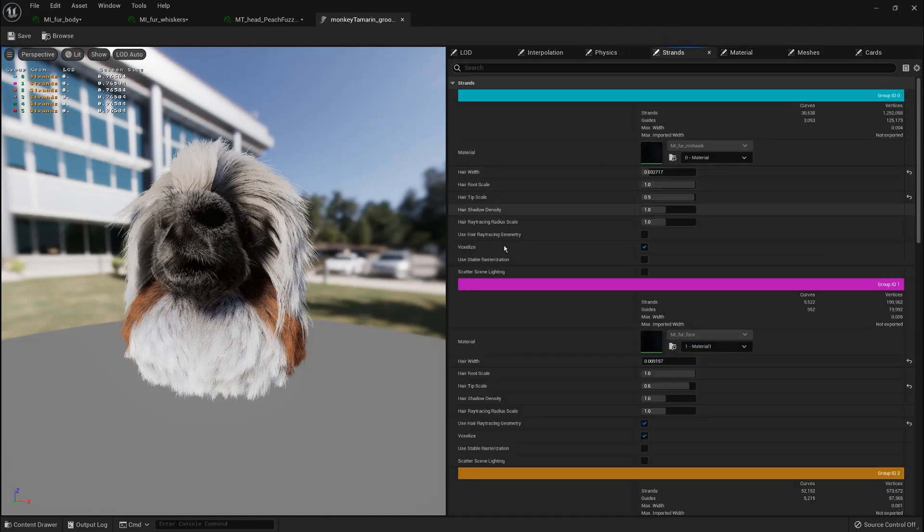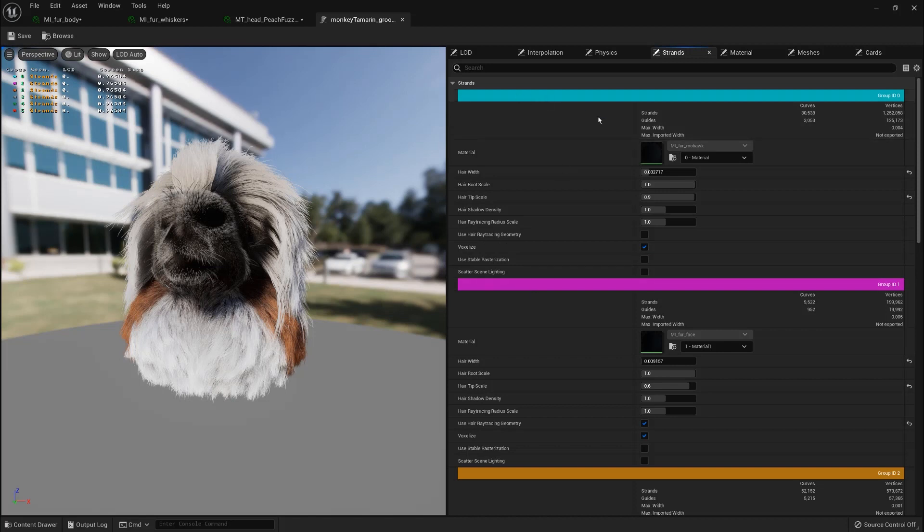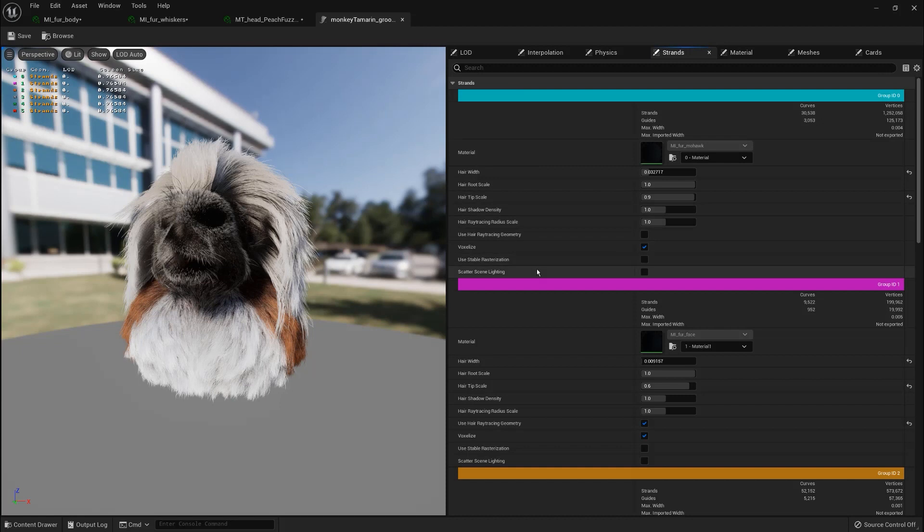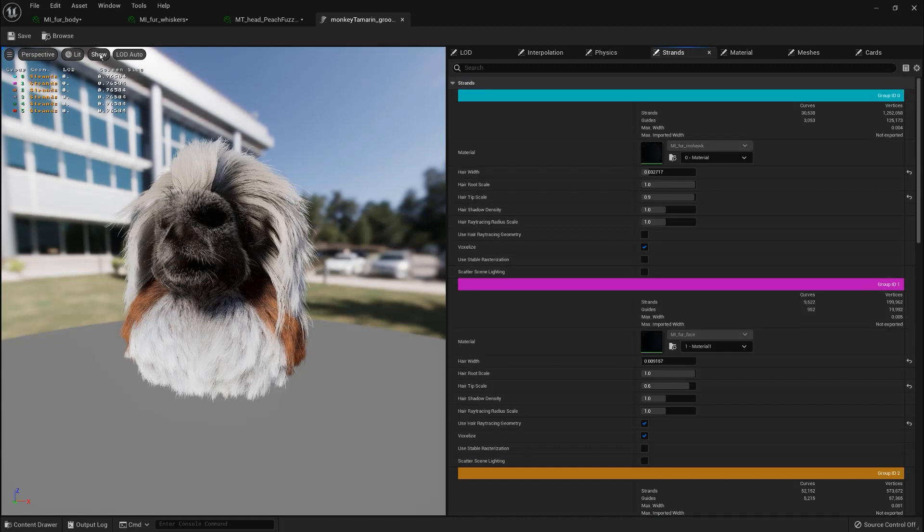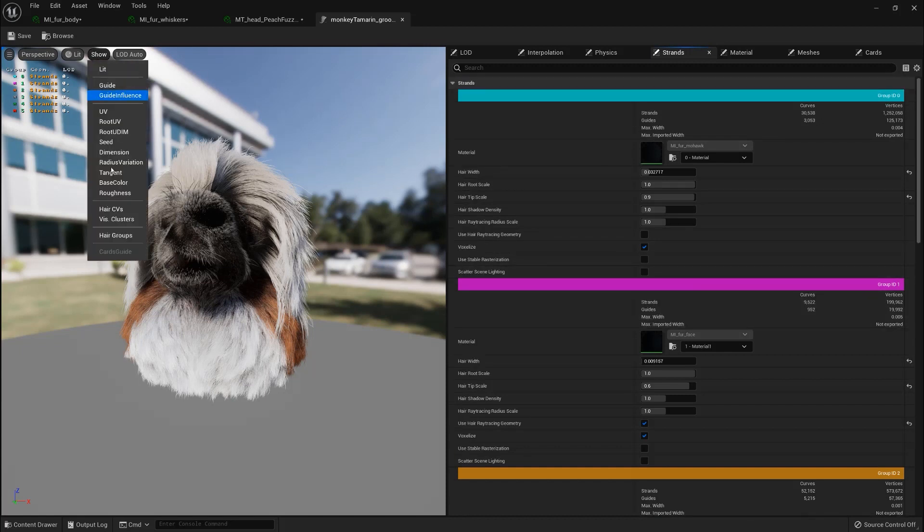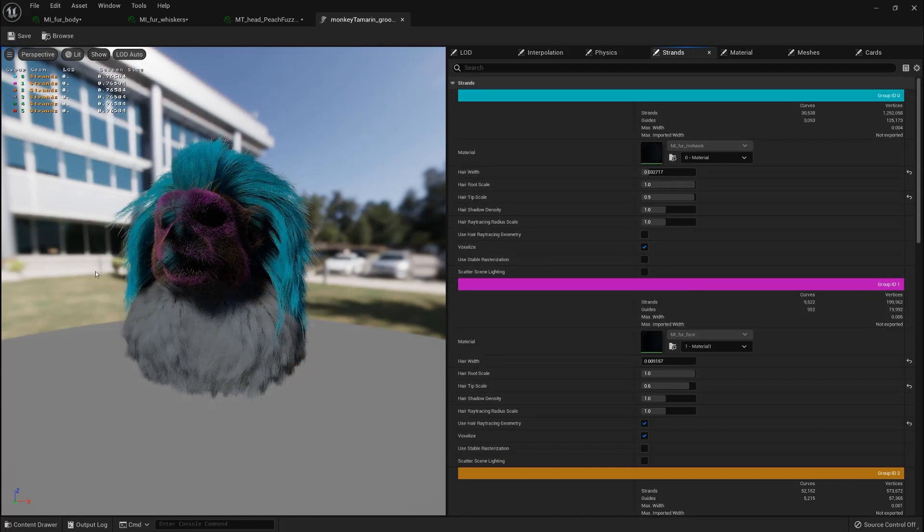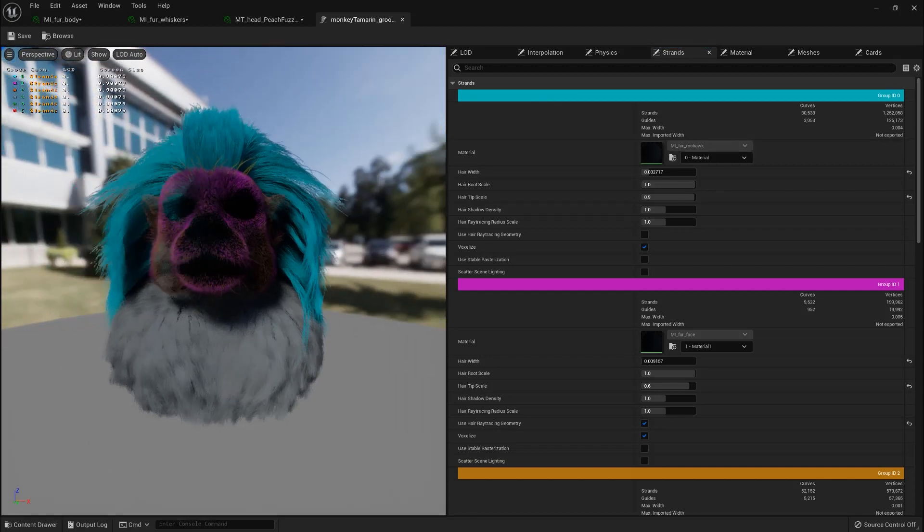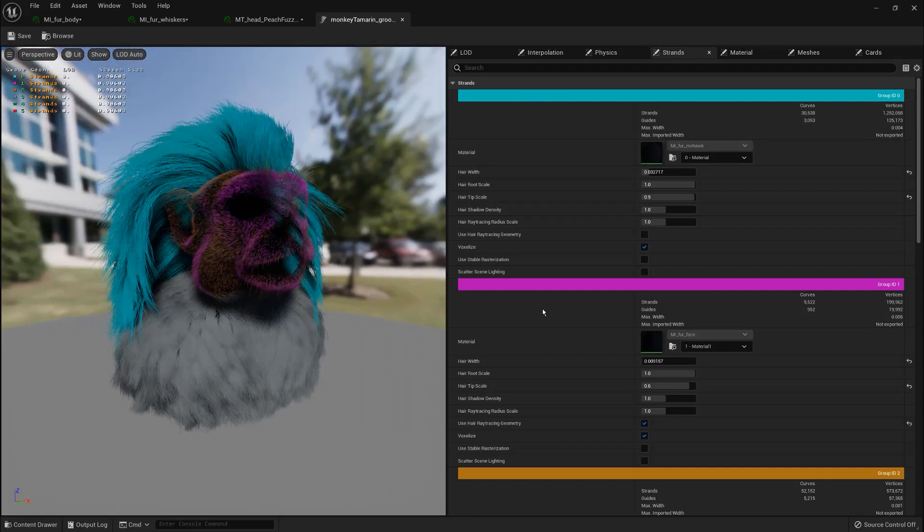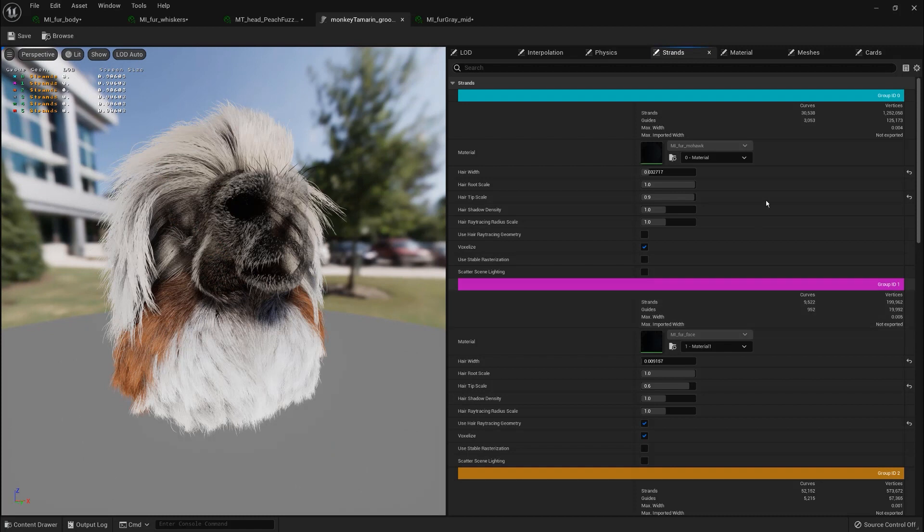After that, in the strands tab, we can see the different partitions that we created in the Yeti graph. So for each different attribute that we create with different default numbers we are going to have a different partition. Also if you go in show and select hair groups you can have a preview of the color of each partition in the viewport.